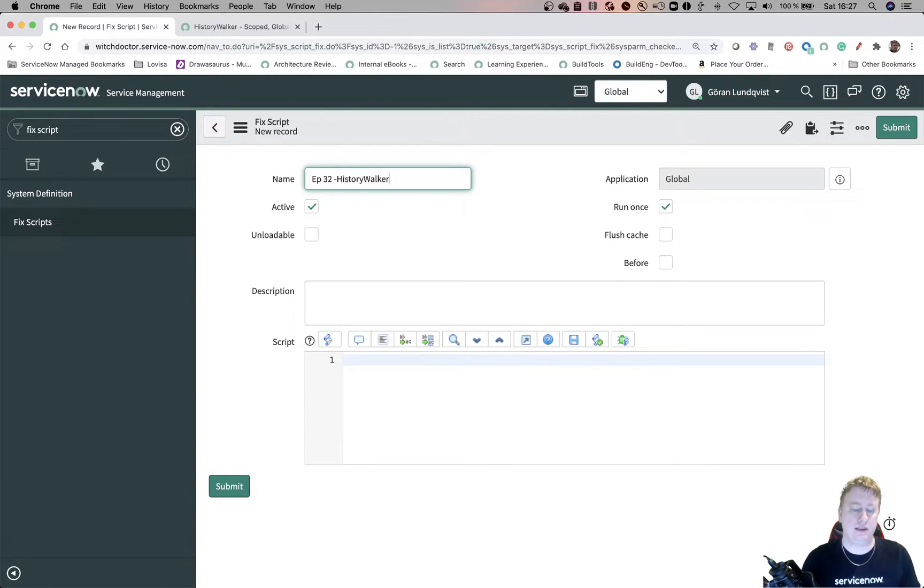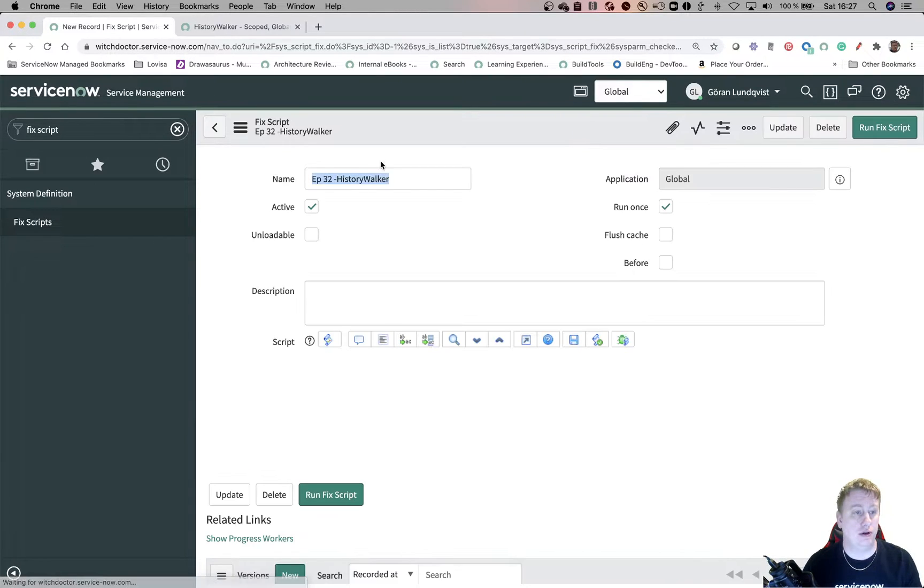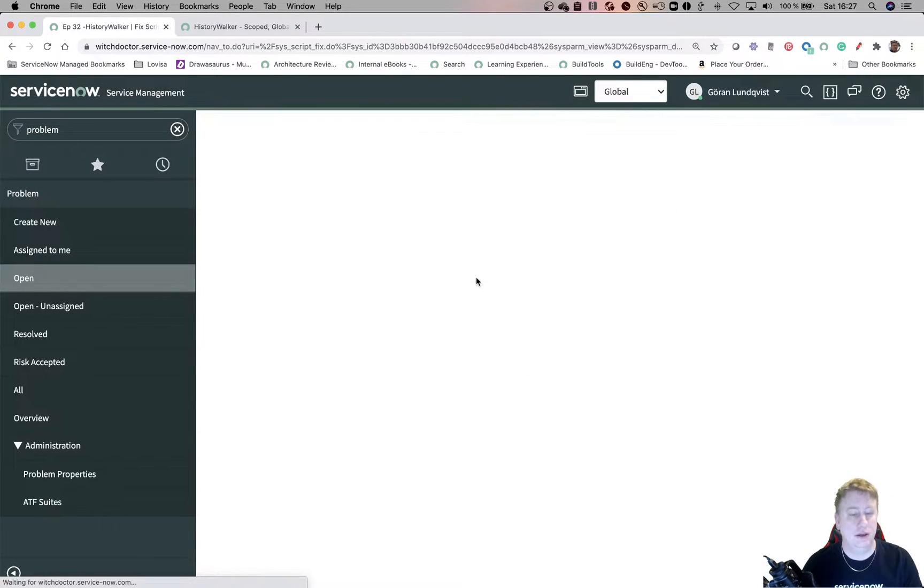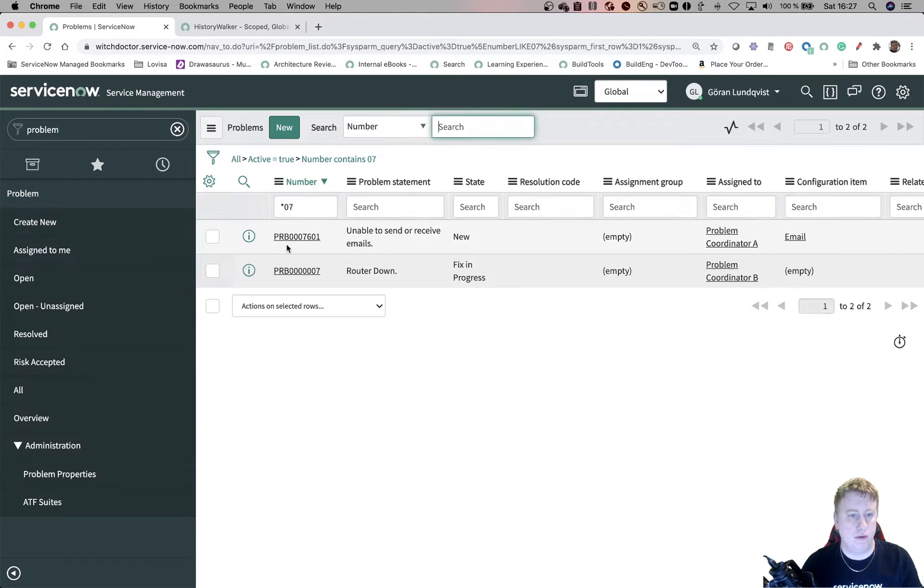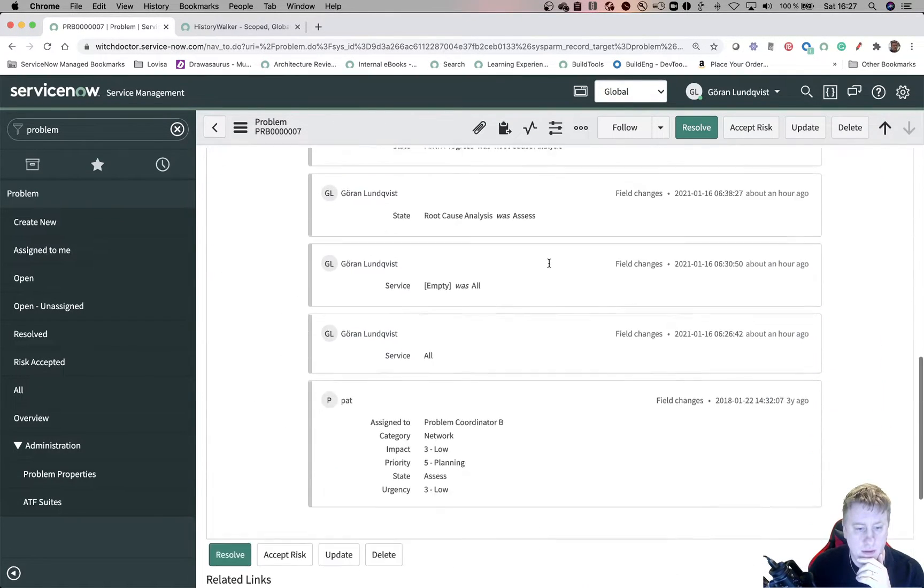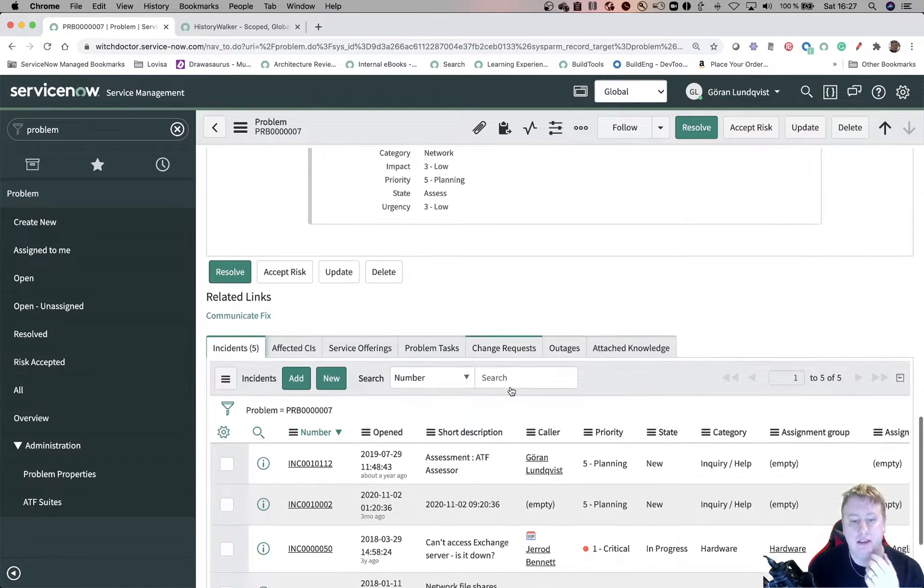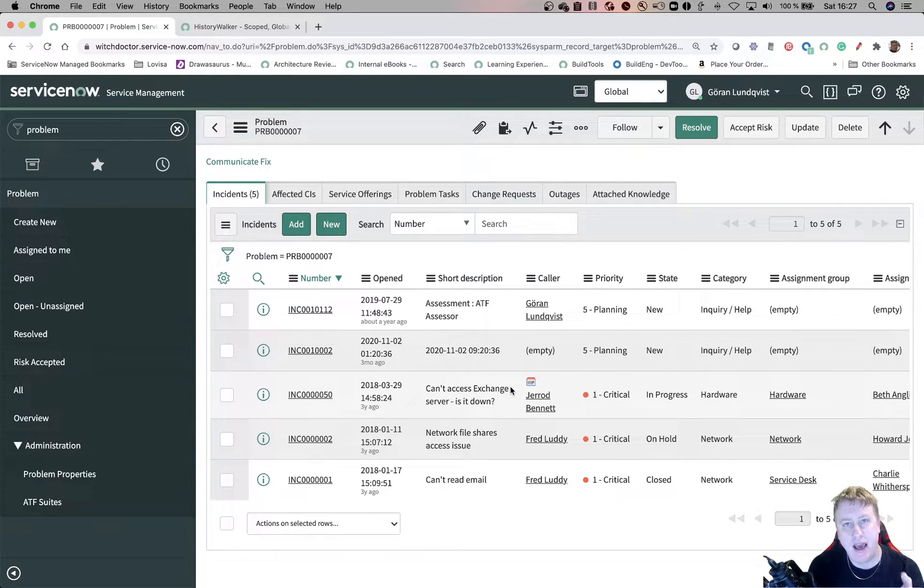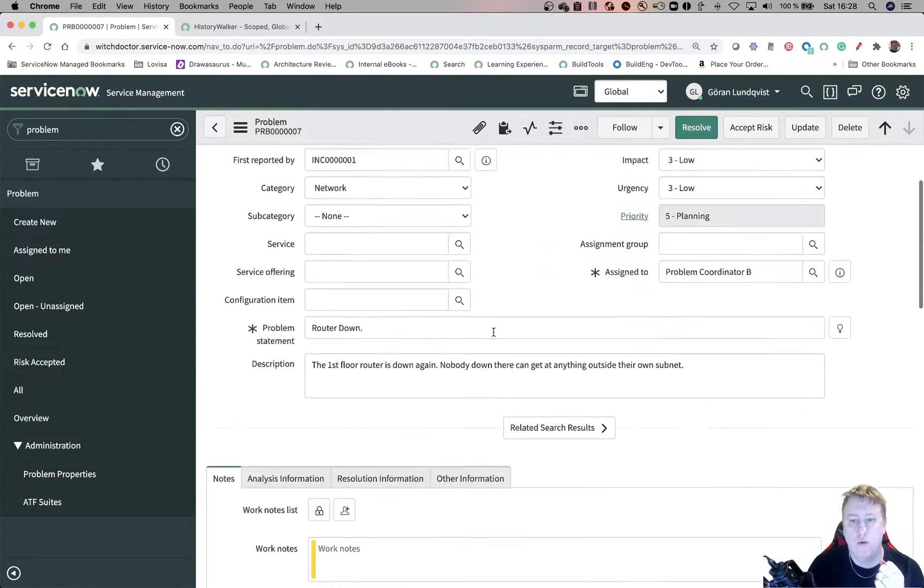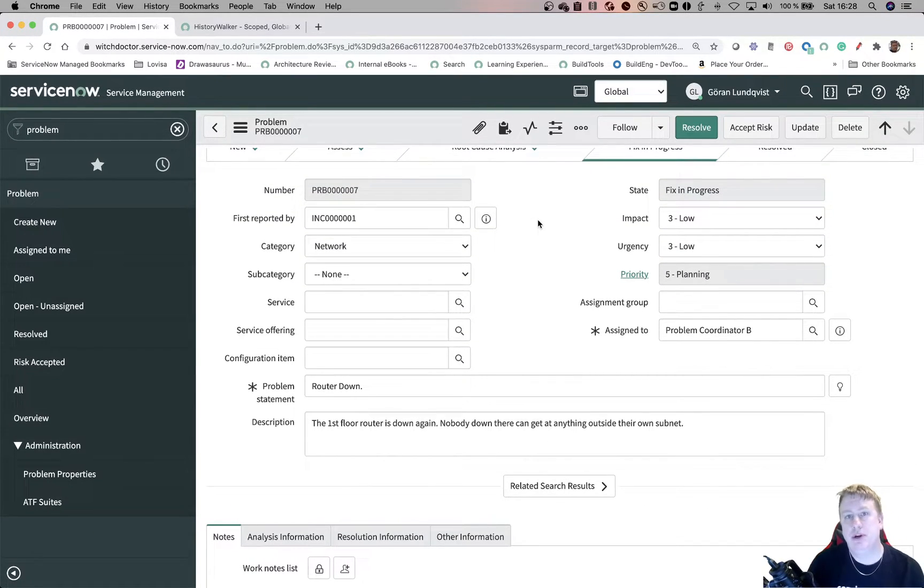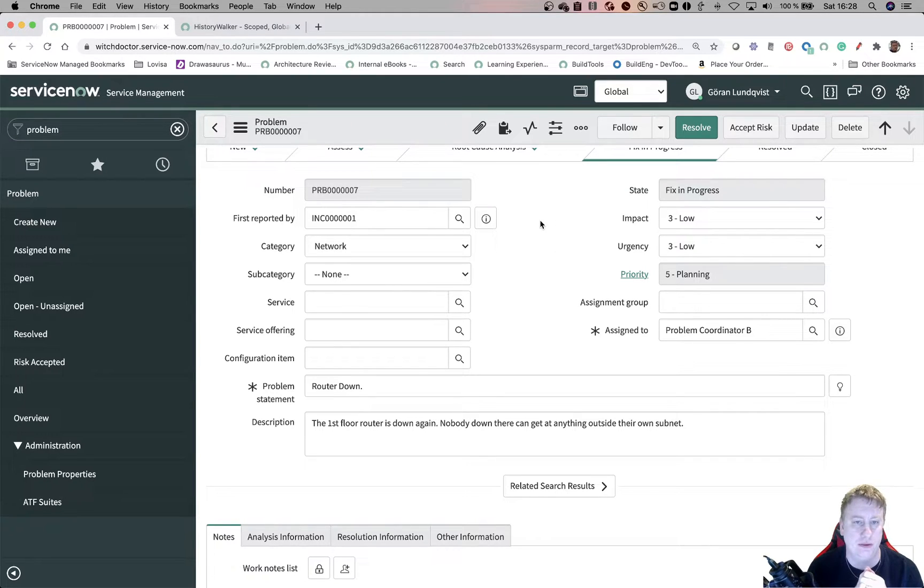So in my case, perhaps I should go through the use case for this example. I have a problem. I guess I have a lot of them, but the one we are going to use is the 071. So you can see this one is in state fixed progress. And if I scroll down, you can see we have five incidents.